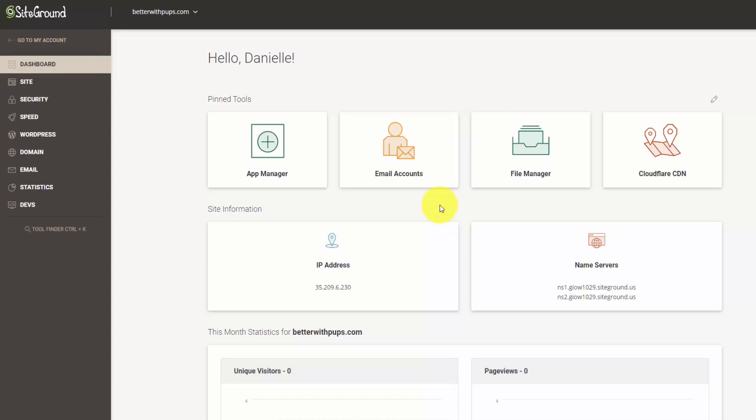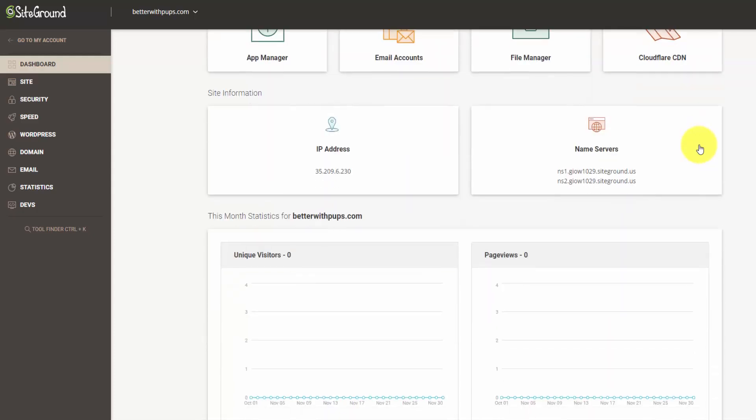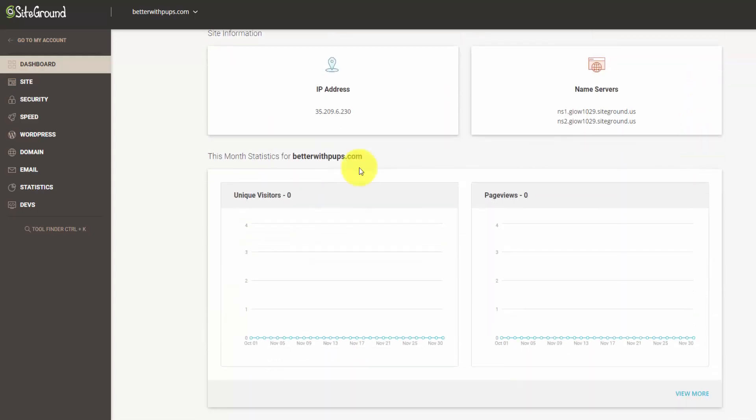So here's our dashboard. We can see the name servers that we just got on that previous page. There's the pin tools here that you can edit by clicking this little pencil icon up here. You can see you can add apps, manage your email accounts, manage your files, or set up the CDN.